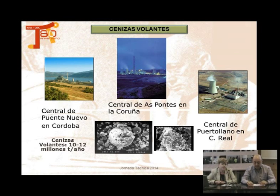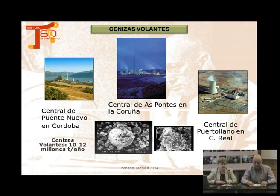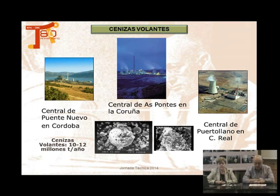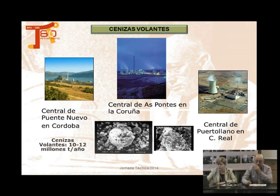Un producto muy bueno y que se utiliza mucho en el cemento son las cenizas volantes. ¿Y de dónde vienen? Cuando las centrales termoeléctricas, que es de donde sale la electricidad que estamos utilizando, queman carbón, hay un residuo que son las cenizas volantes. Es un producto que es puzolana, pero al mismo tiempo es un residuo, y que también estudiamos.